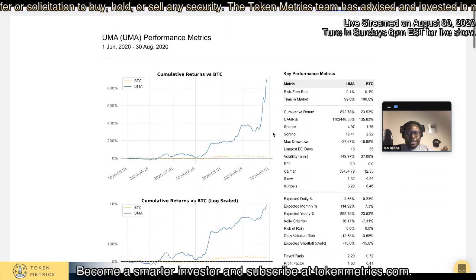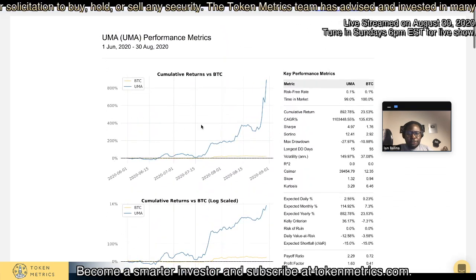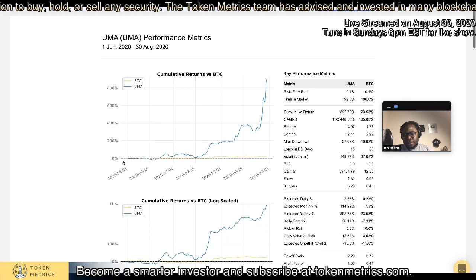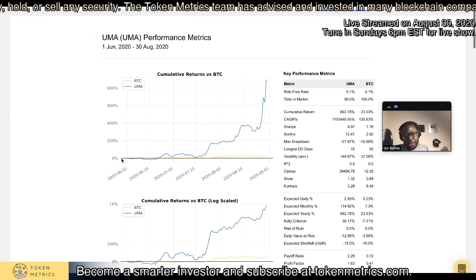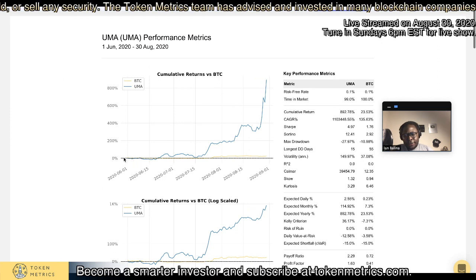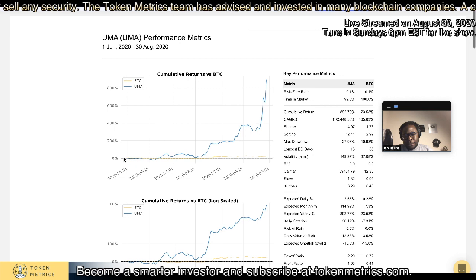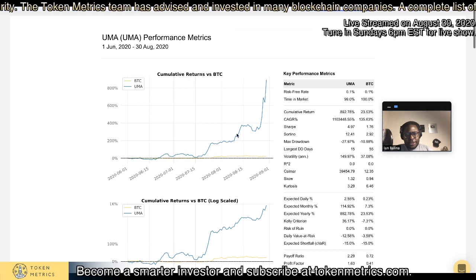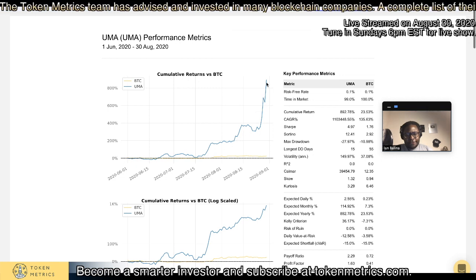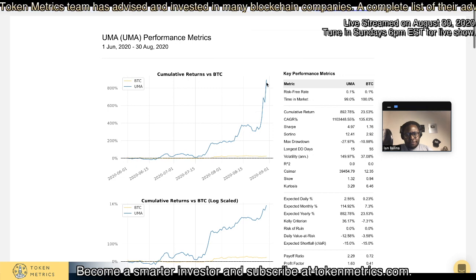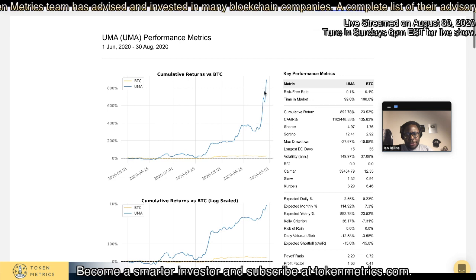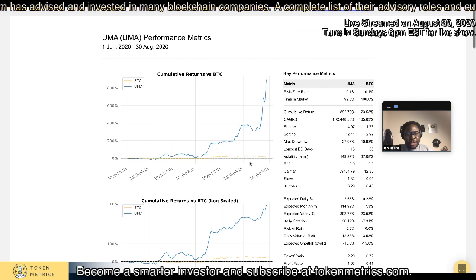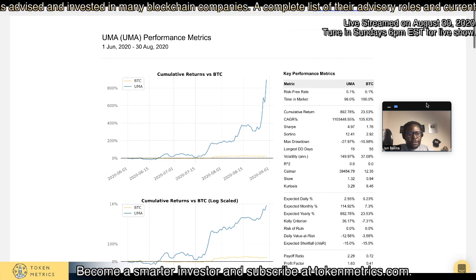Looking at this, it gives you perspective. UMA, since it launched on June 1st, 2020, it's done an 8x — over 800% return versus Bitcoin. That just gives you perspective on that.